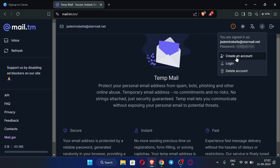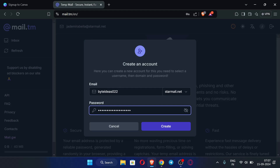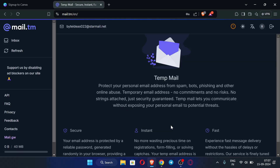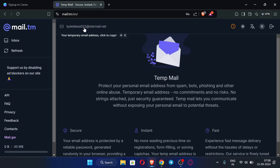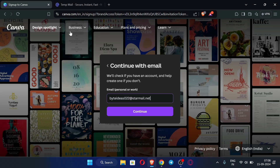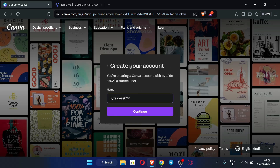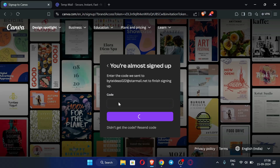I am using a temp mail here. I've entered my password — just click 'Create'. My mail has been created, so copy this email and paste it in. I recommend you use an original email like Gmail instead of temp mail, because if you use temp mail the account may be lost after some time. Now just click Continue.